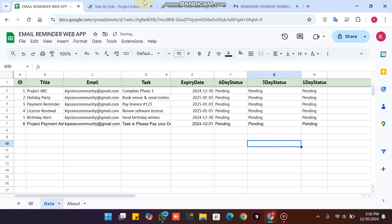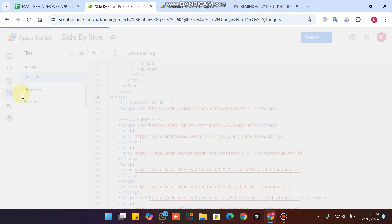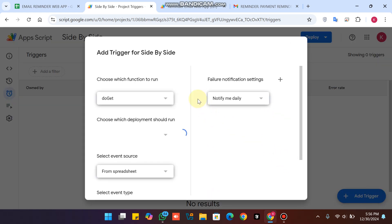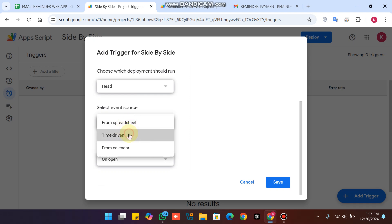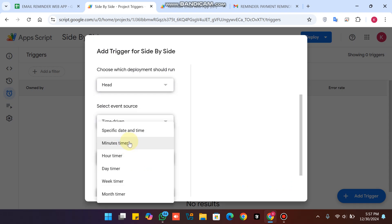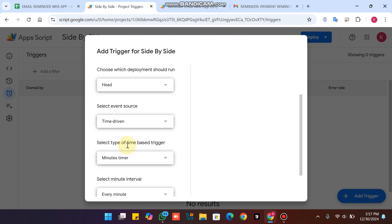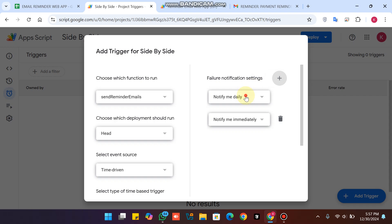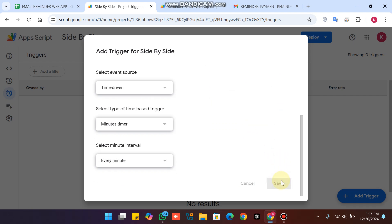To create the automatic trigger, click on the Triggers section. Click 'Add Trigger,' select 'Send Reminder Emails,' choose 'Head,' select 'Time-driven,' and choose the timer type. For this demo I'll use minutes — you can set it to every day, week, or month depending on your needs. I'll select 'Every Minute.' Set failure notifications to 'Immediately' and click Save.